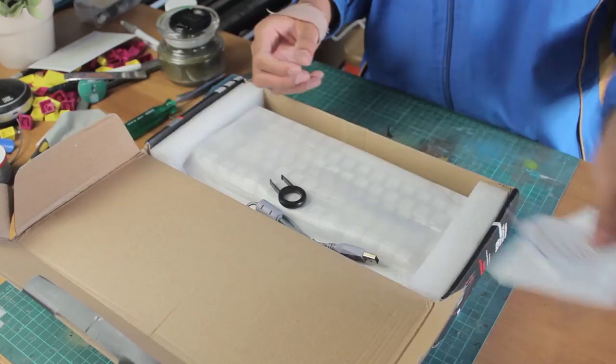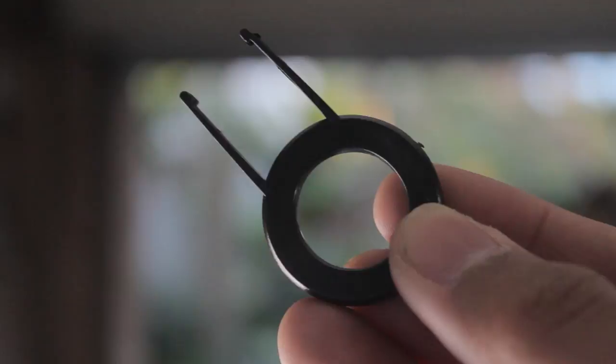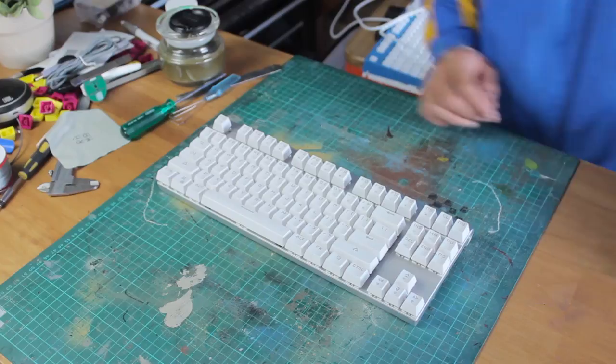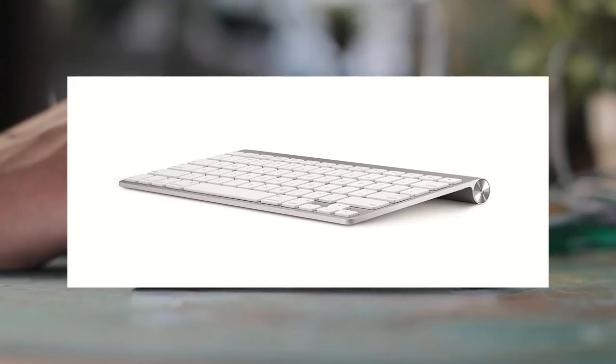Opening up the box, we have some paperwork including the user manual. We have our micro USB cable, so it's detachable which is nice, a plastic ring keycap puller, and finally the keyboard itself.